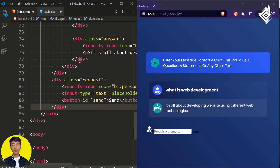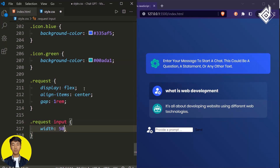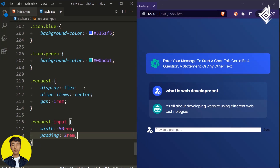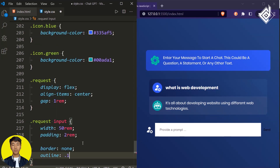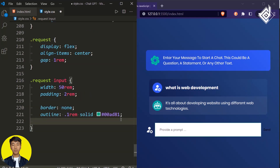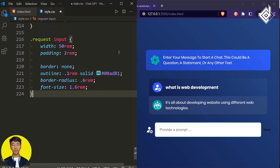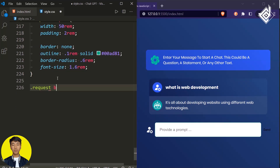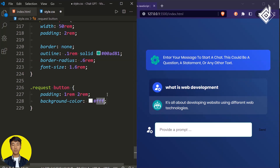For the input element within 'request', give width 50rem, padding 2rem, border none, outline: 0.1rem solid spring-green, border-radius 0.6rem, and font-size 1.6rem so text appears larger when typing. For the button within 'request', give padding 1rem top/bottom and 2rem left/right, background-color spring-green, and color white. To center all elements in main, give align-items center to the main element.